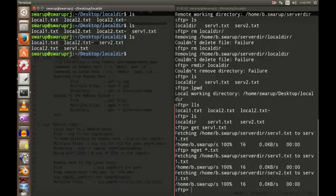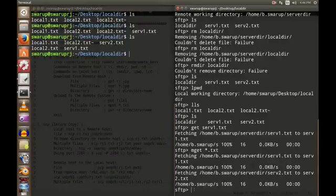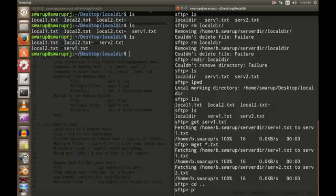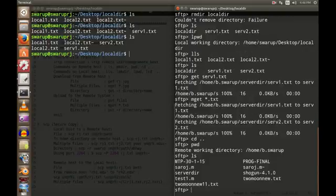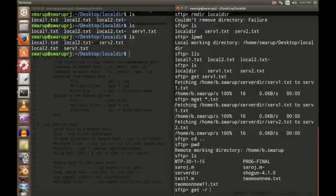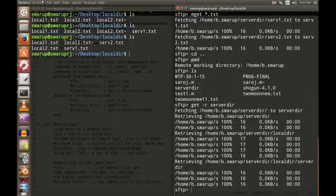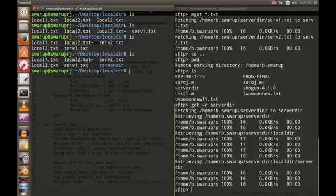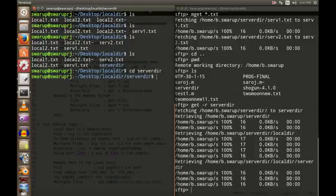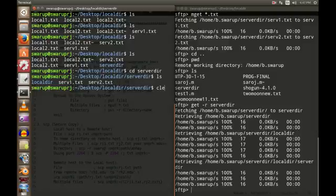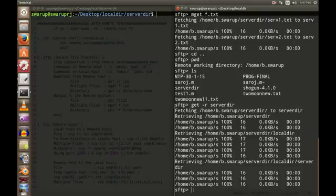I've got server1.txt and server2.txt — it's working. If you want to copy an entire directory, navigate back using cd, then use ls to find the server directory. To copy a directory recursively, use the same get command with the -r flag. As you can see, the server directory is now present in the local folder as well, copied from the remote host. That covers downloading files from the remote host.